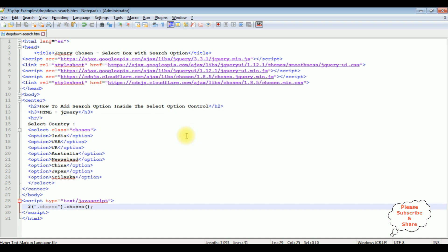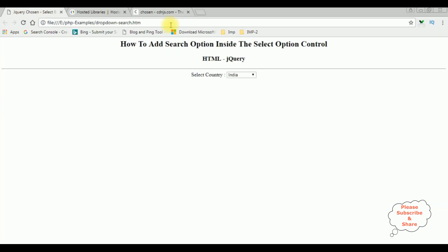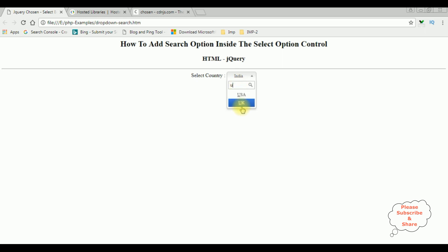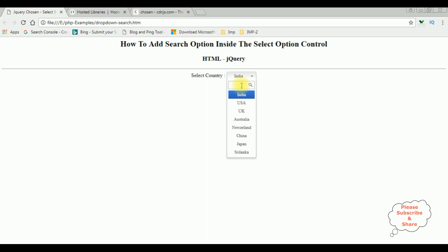I'm reloading the browser — see here, the control theme is changed totally and we got the search option. When I click 'J' we get Japan; 'C' gives China; 'I' gives India; 'U' gives US and UK. That's it!